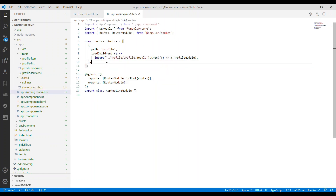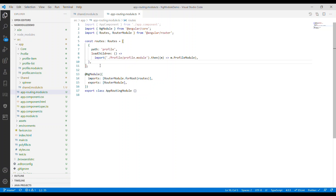If we have an application with many routes, this approach will not only reduce the size of the initial bundle file, but also only load those components if that route is called. So it won't load a lot of components initially — that's why lazy loading improves the performance of the application.